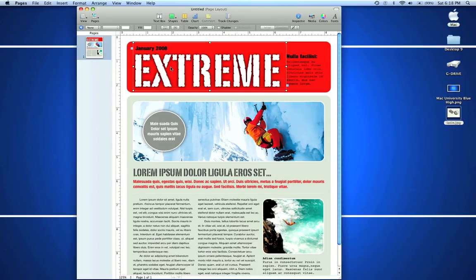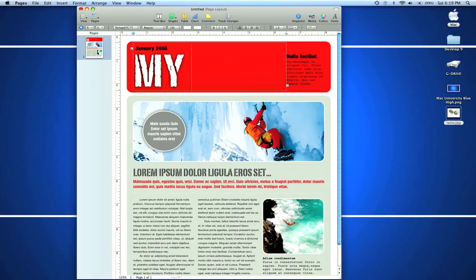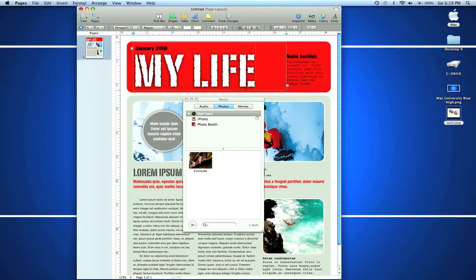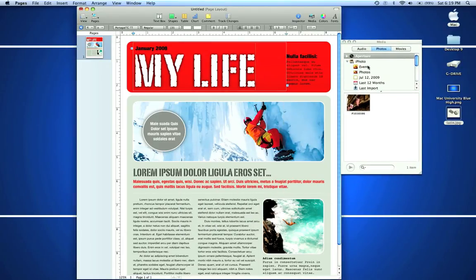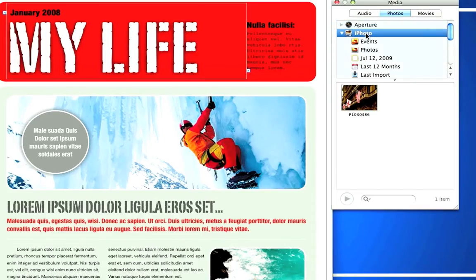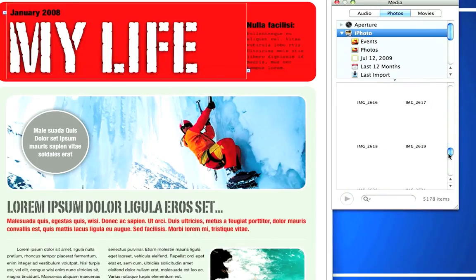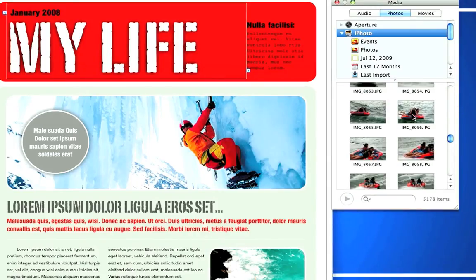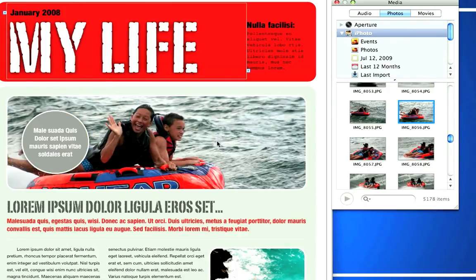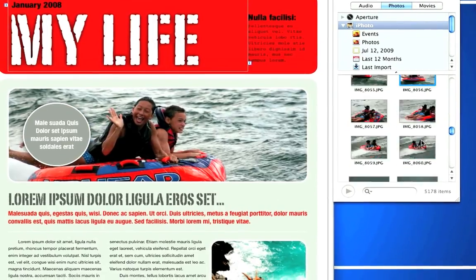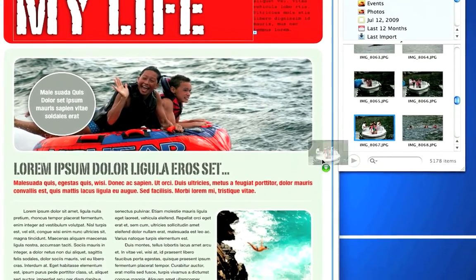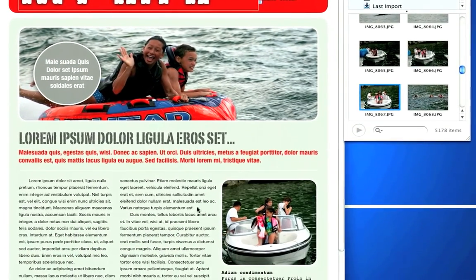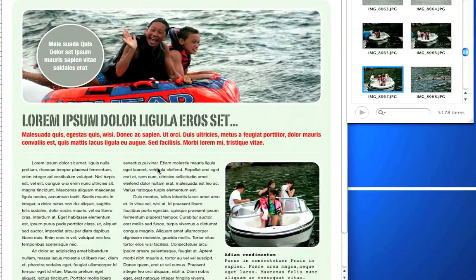This template is fully customizable. We can add photos too. These are drop zones. If you go to your media tab up here next to the inspector, it'll link with your Photos, Aperture, or whatever. We can simply drag any photos we have and they'll drop right in there. We can change all this Lorem Ipsum Latin into English.